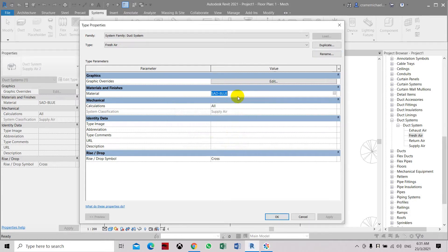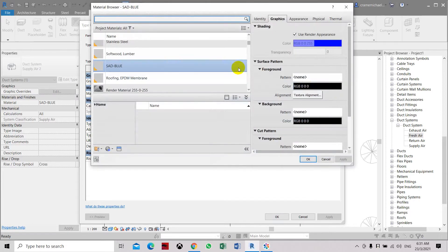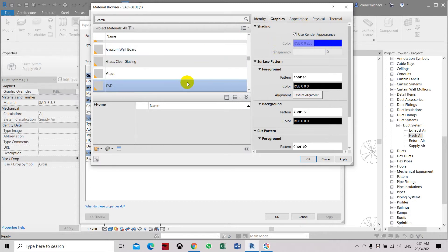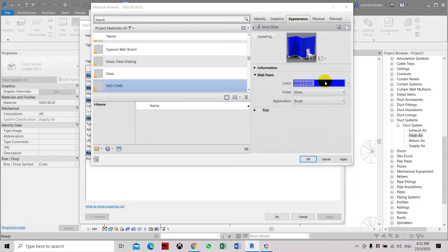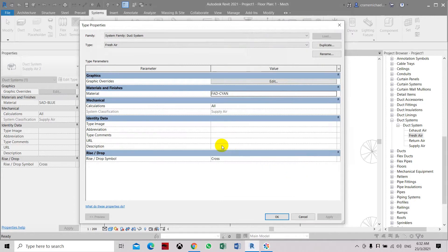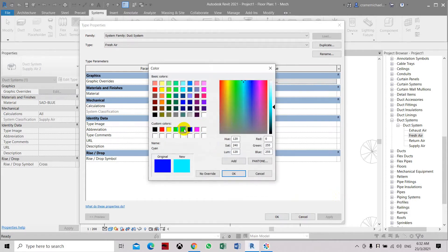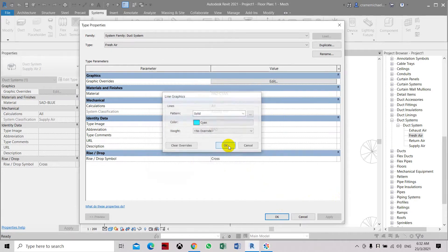Let's duplicate it so we don't accidentally change the other folders from the air conditioner system. Let's set it as FA and set the color to cyan. Let's set the appearance to cyan, click OK, apply, click OK. Now in the abbreviation, let's key in FAD for fresh air. For visibility graphics, let's set it to cyan also so we have the same color as the graphics.